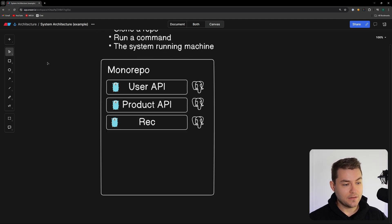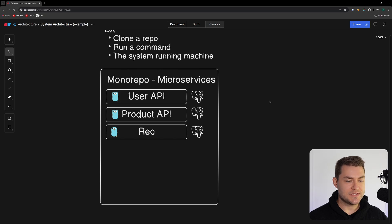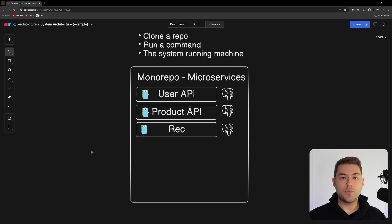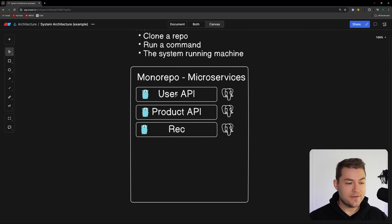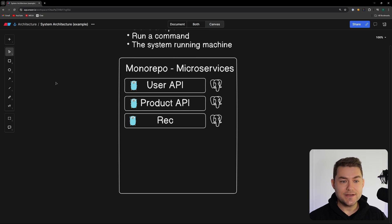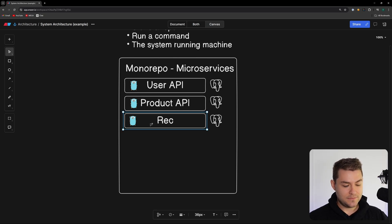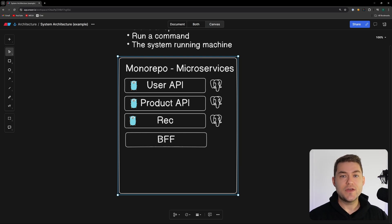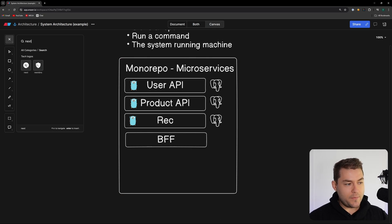We're also going to need front-end clients. One issue with microservices is that our client needs to orchestrate calls between different services. For example, if we want to get a user and their products, we need to call the user service and the product service. To fix this, I would use a BFF — a backend for frontend — which is a specific backend service designed to serve a specific front-end, exposing combined API calls like 'get users and products' to make building the front-end really easy.